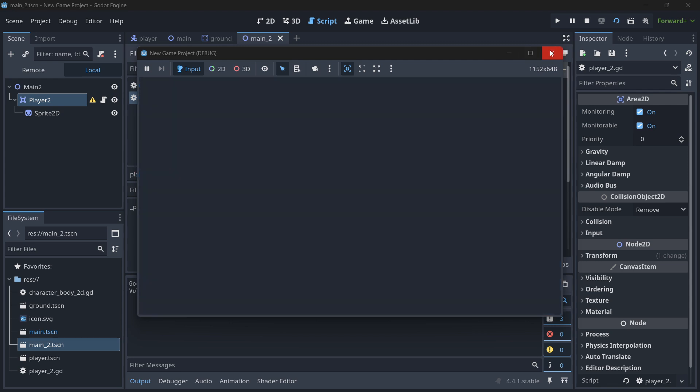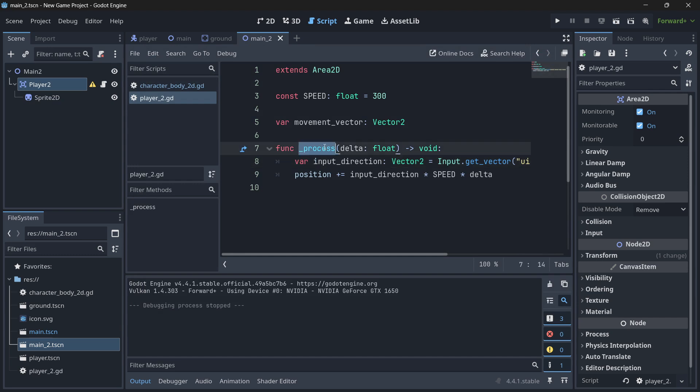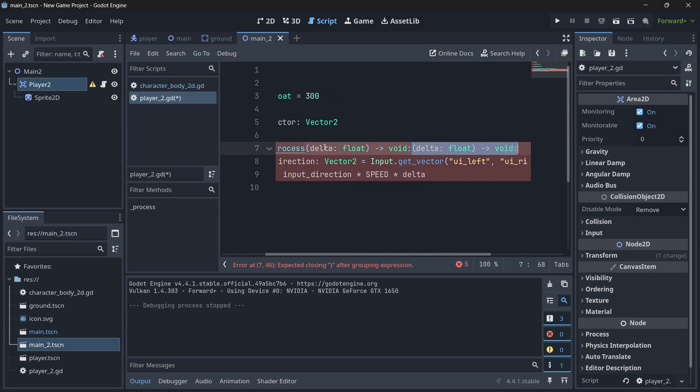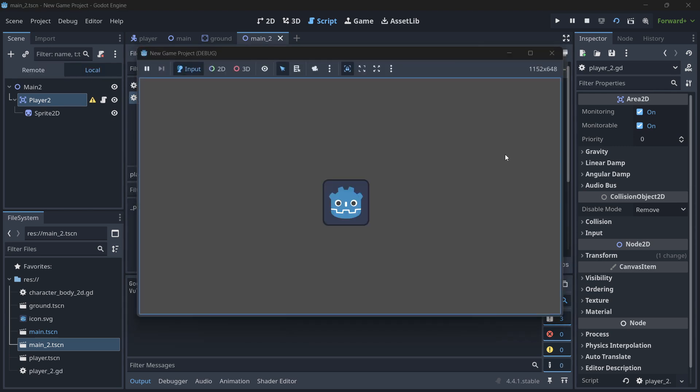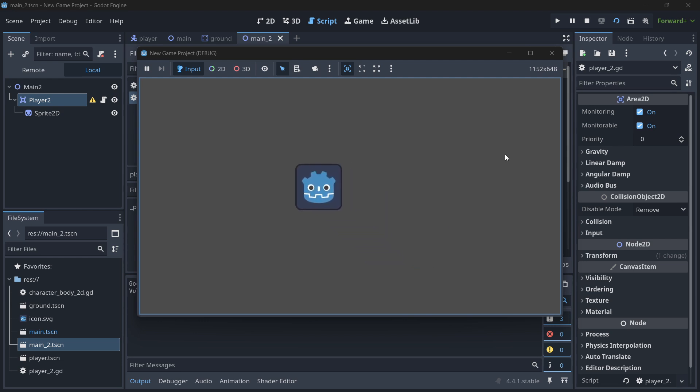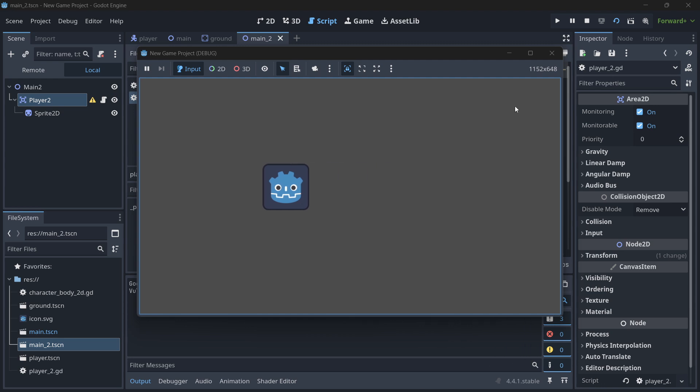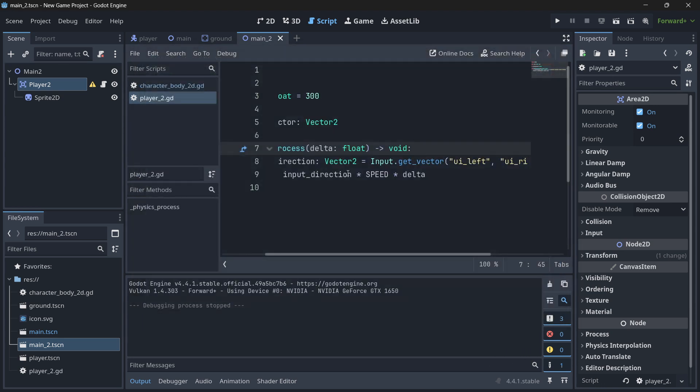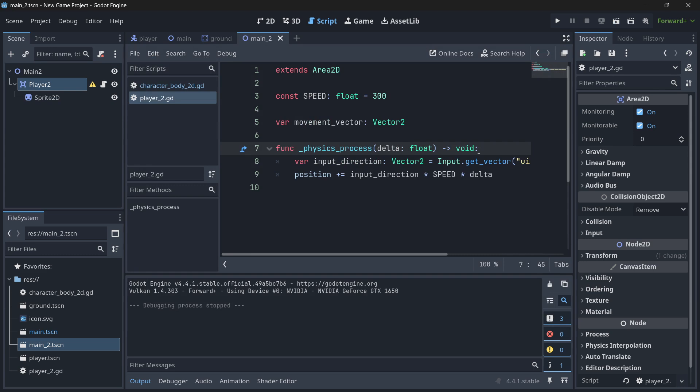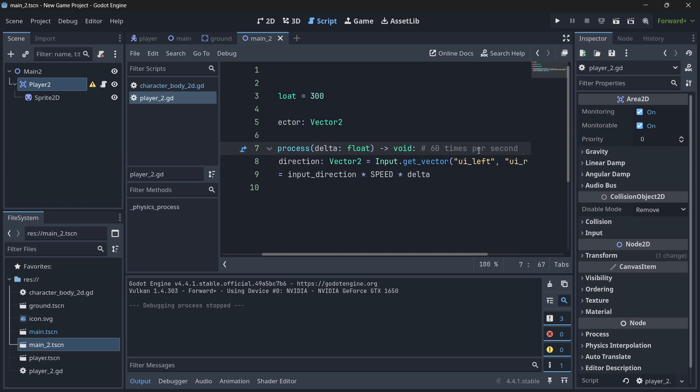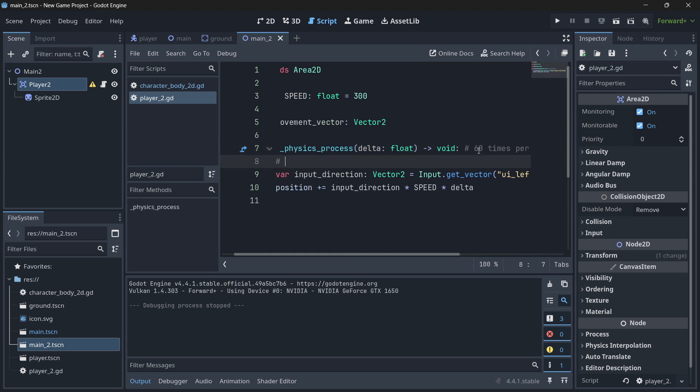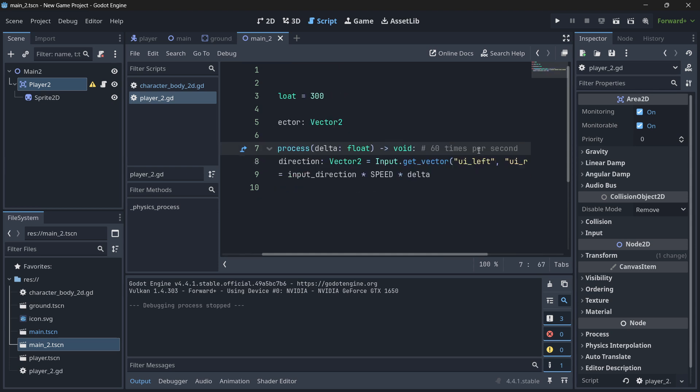But you will see that this works just fine. If we were to write over here physics process instead of process, what is going to happen is that probably in this case, as we don't have any kind of collision or anything like that, you won't notice anything. But what you will notice is that the movement looks a little bit maybe not that smooth. And why is that? Because remember that physics process is executed at 60 times per second, whereas process can be called as many times as possible. And usually in most cases, process is called way more times than physics process.